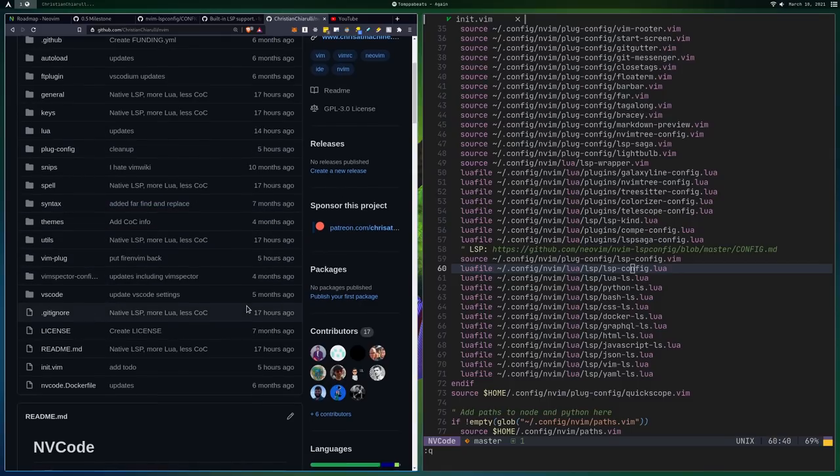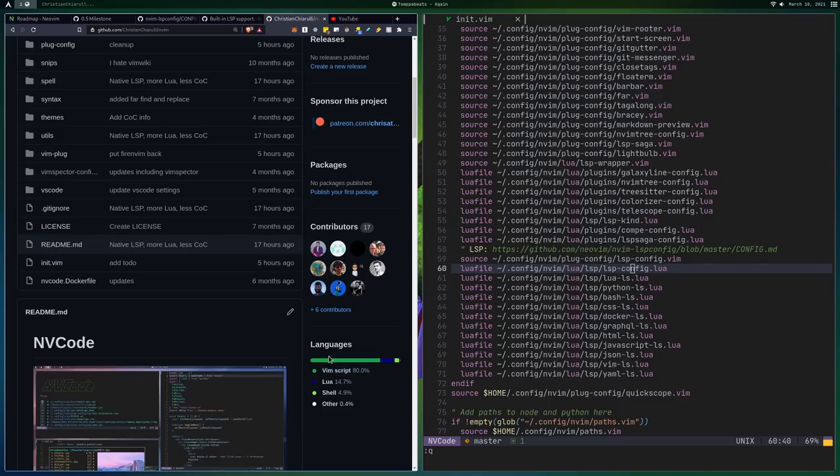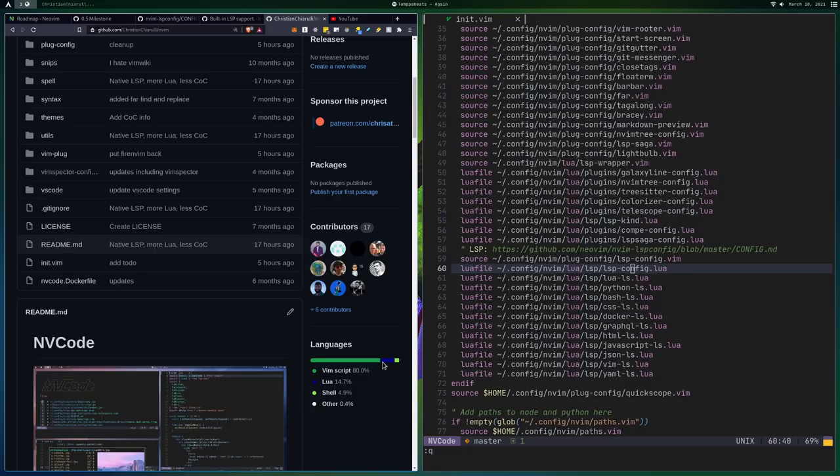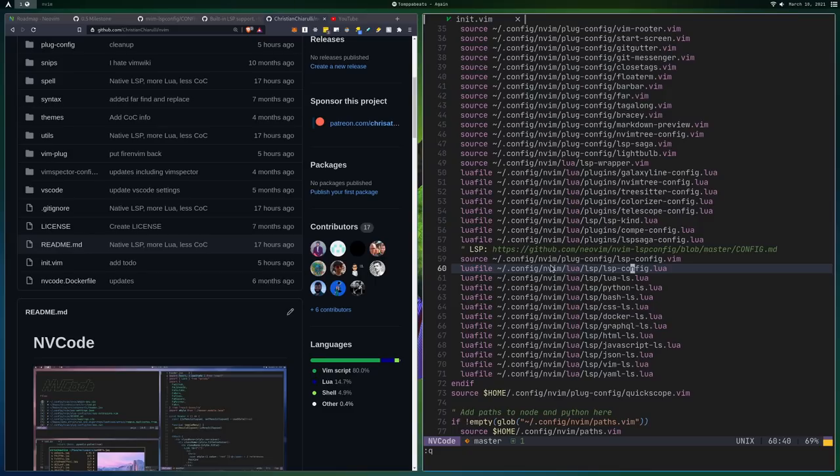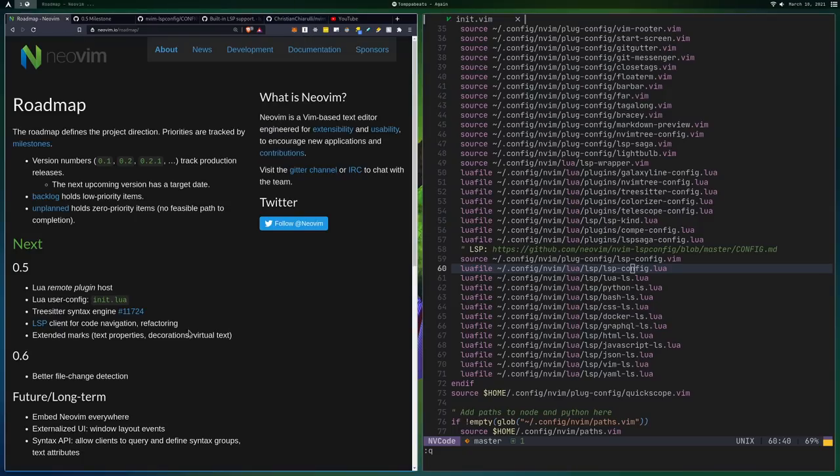My plan is to hopefully move, like right now you see 80% Vim script here and 15% Lua. The plan is to hopefully get this to around the opposite, right? Like 80% Lua and like 15% Vim script if possible.